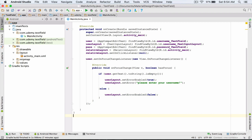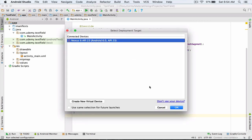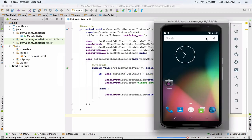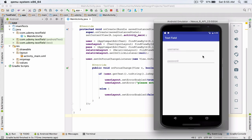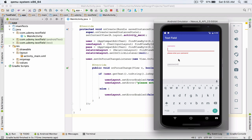Now if we run our project on the emulator, as soon as we focus on the edit text for username we must see the message "Please enter your username". I run my project on the emulator, and yes, as you can see, as soon as we focus on our username edit text the color of the edit text is changed to red and below that the error message that we have defined is displayed.